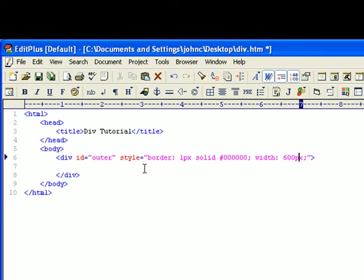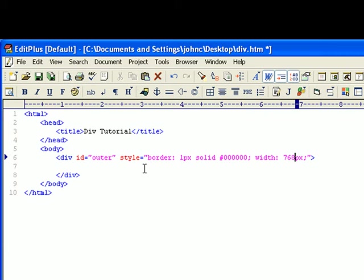Now I believe the new standard probably is the 768 pixels. The reason why you want to do this is you never want to horizontally scroll on your screen.